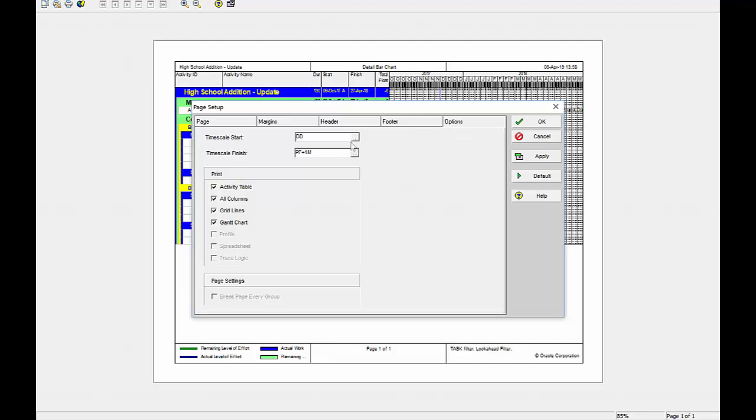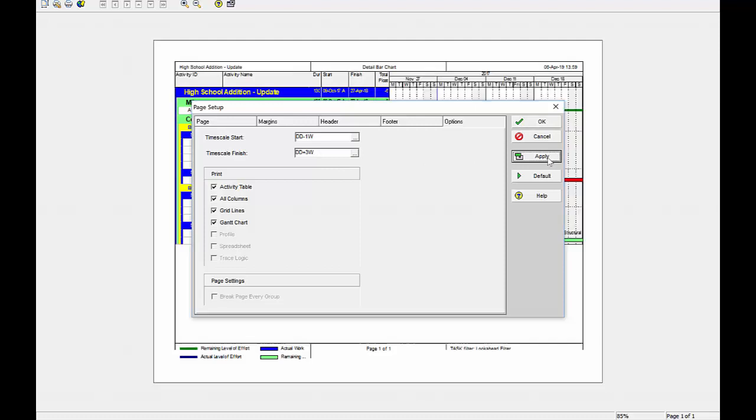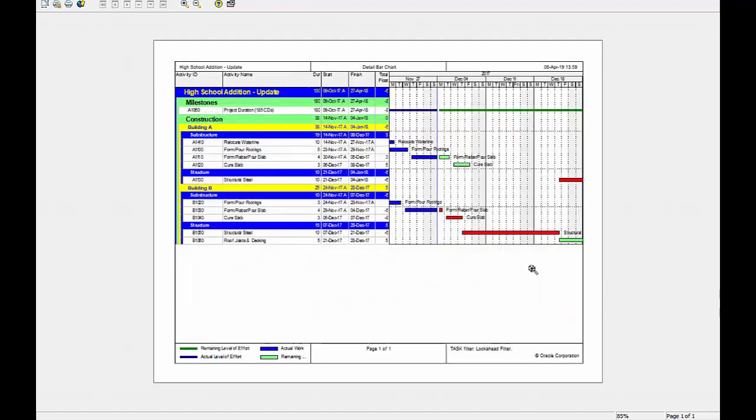I'm going to set this as the same as my three week look ahead. Data date minus one week to data date plus three weeks. I apply that. And now I have a nice three week look ahead schedule ready to print.